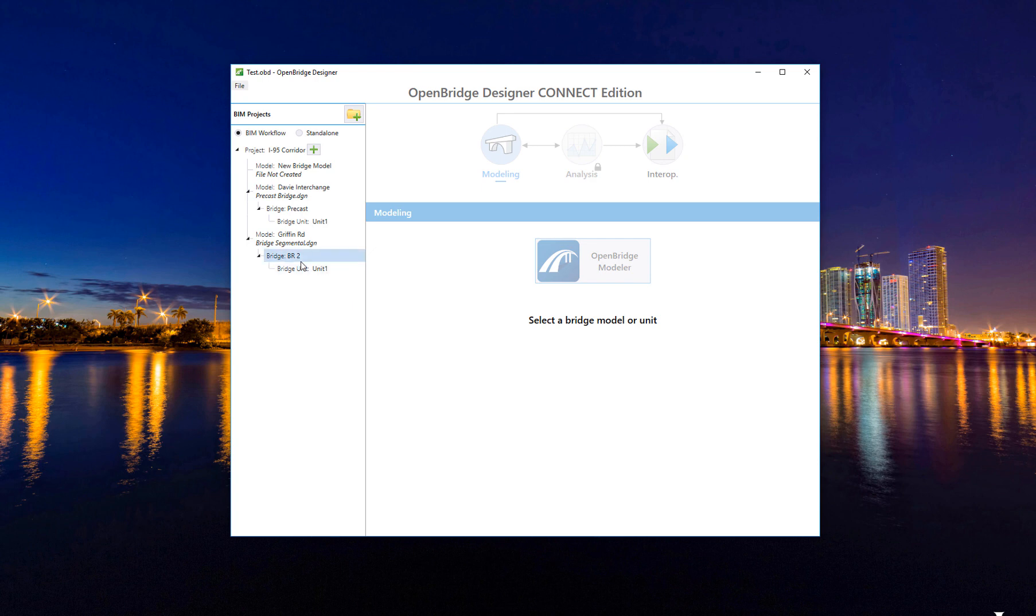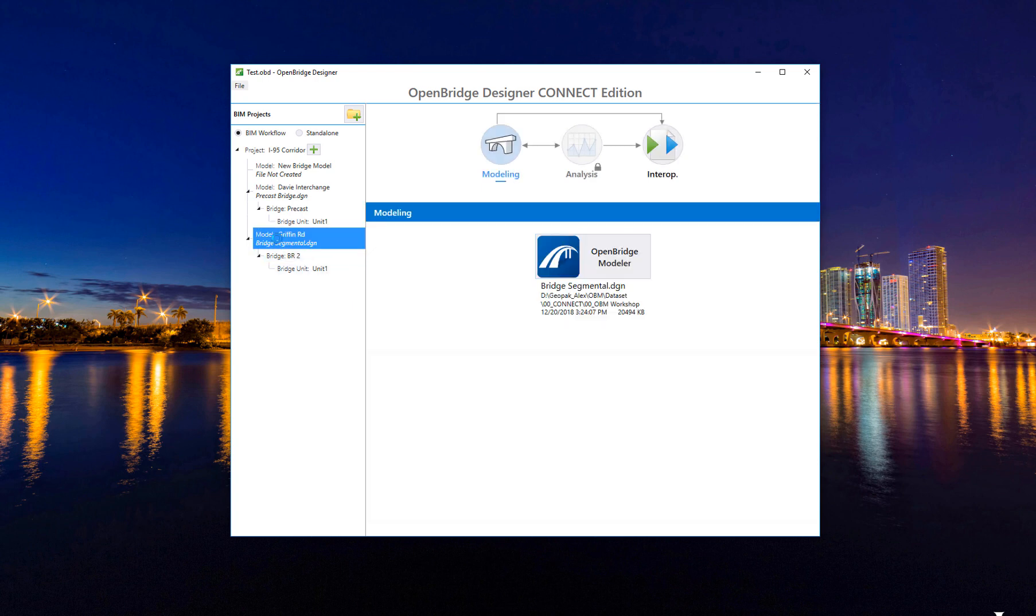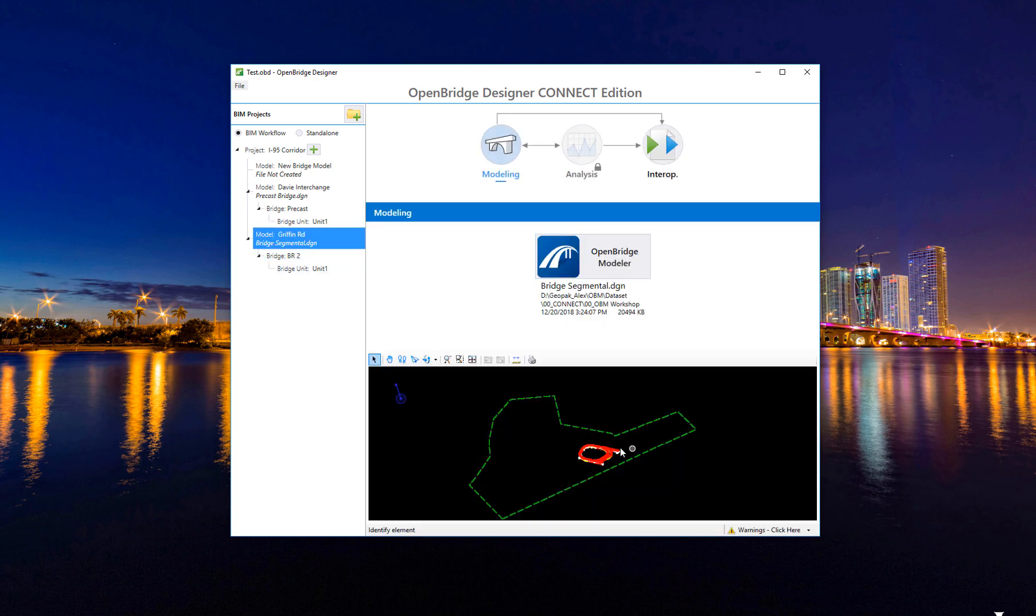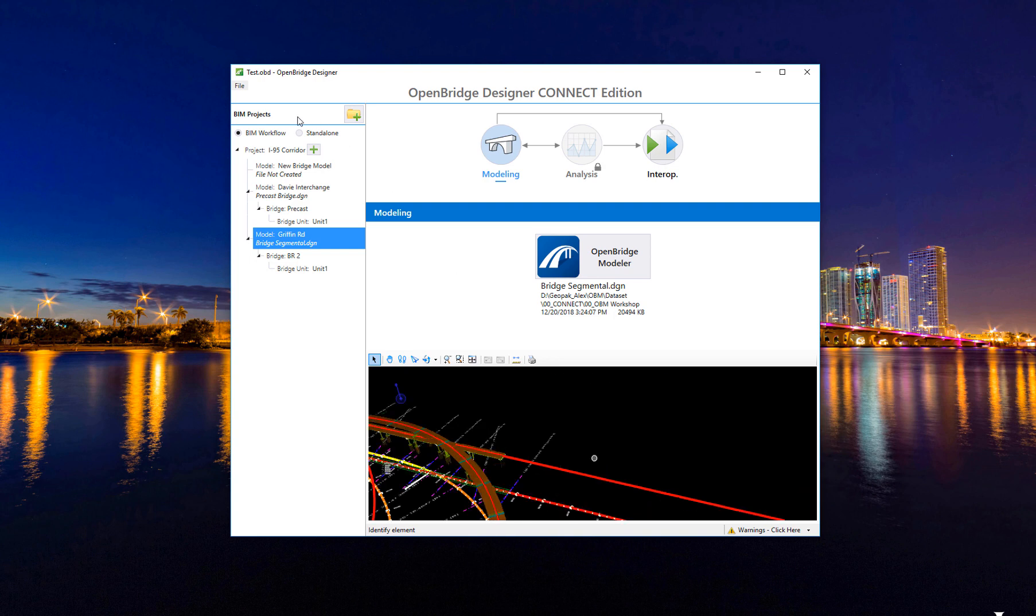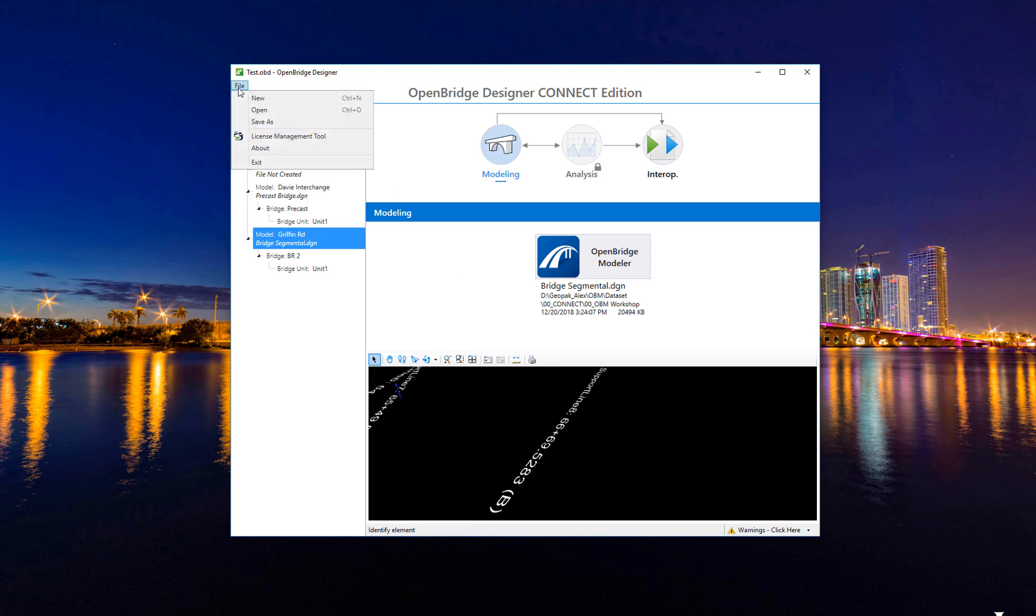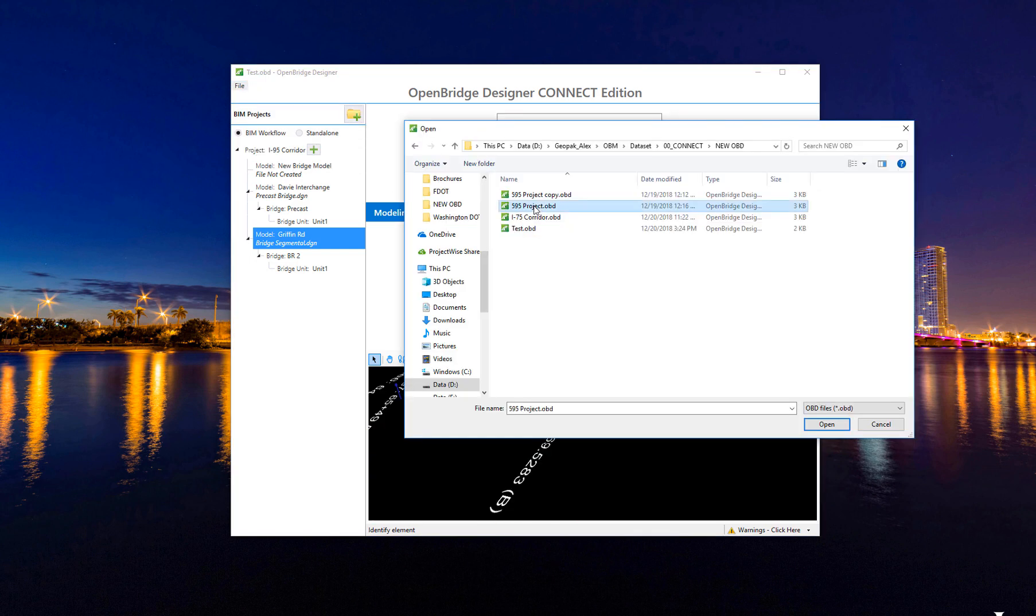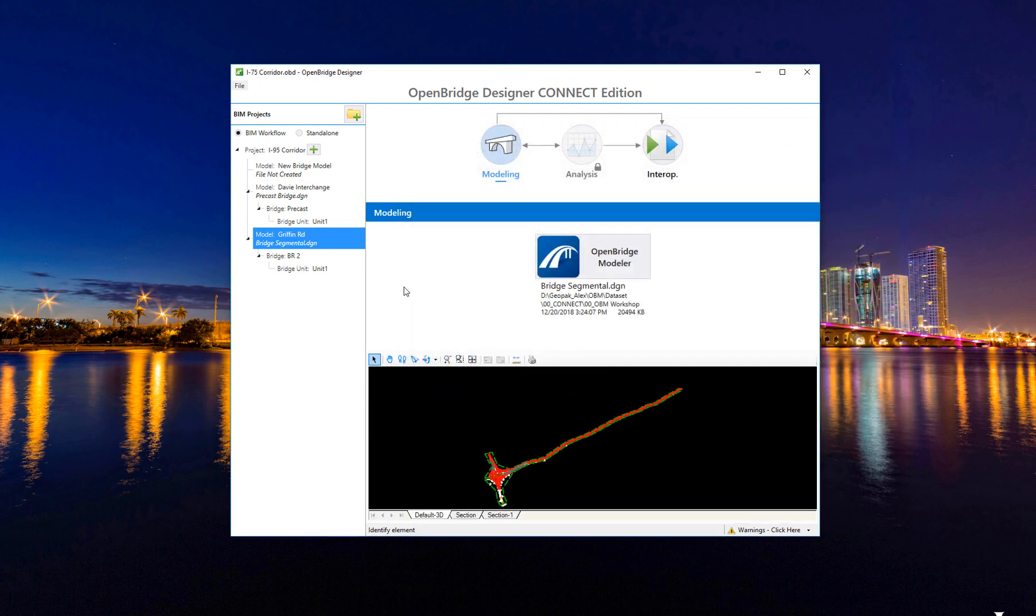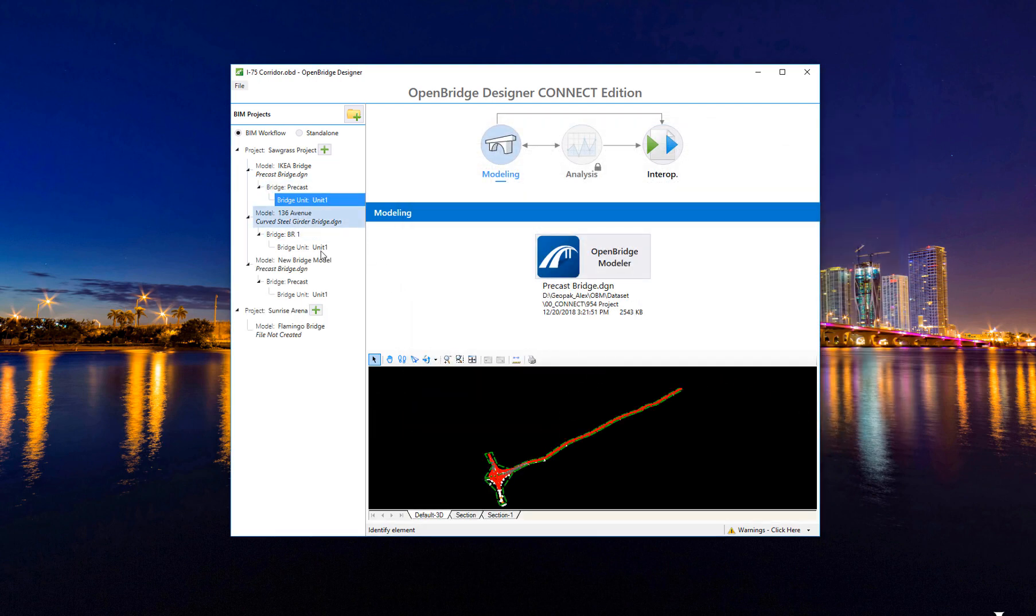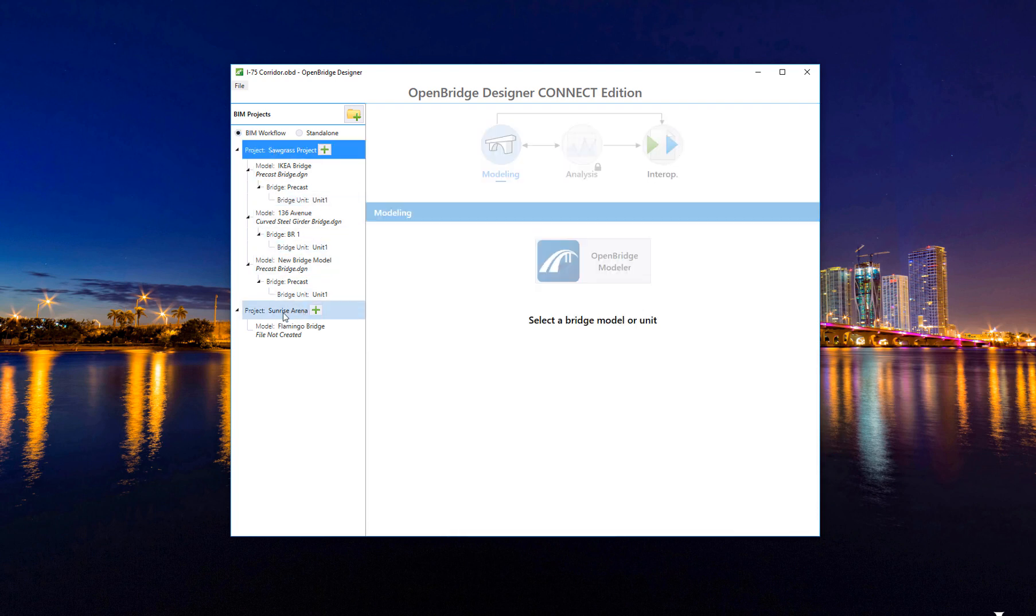This is a new project. There's the Griffin Road bridge on the segmental bridge. And then you can create as many different ones here: 595, the I-75 corridor, for example. Then multiple bridges, not only multiple bridges on the same OBD file, but maybe even different projects.